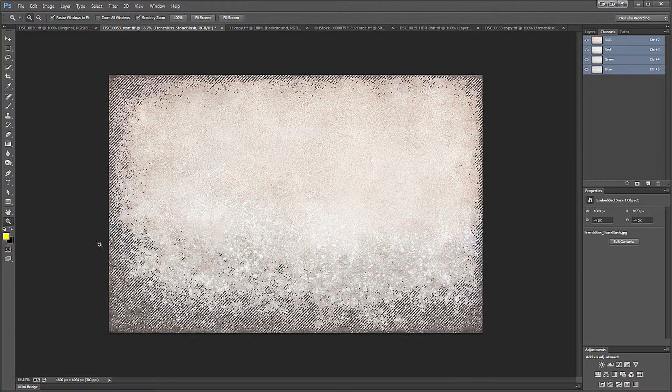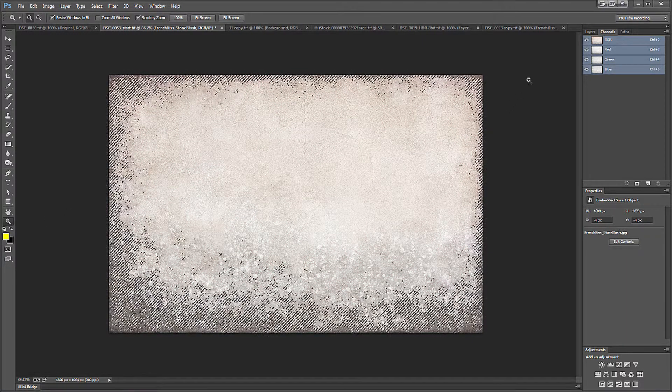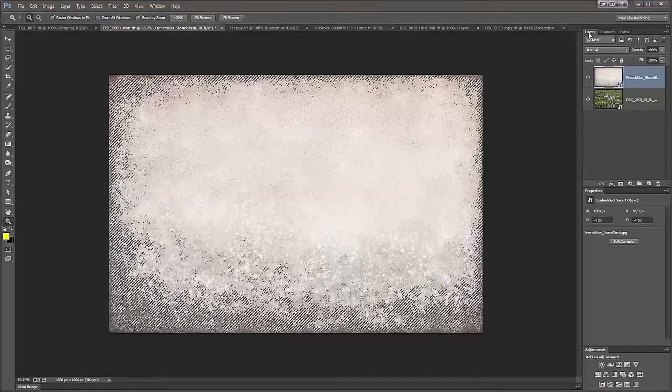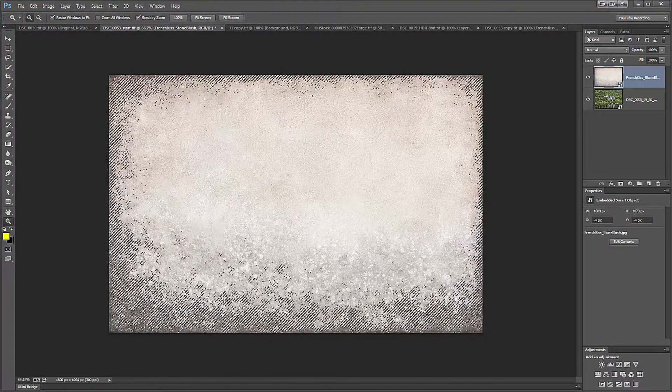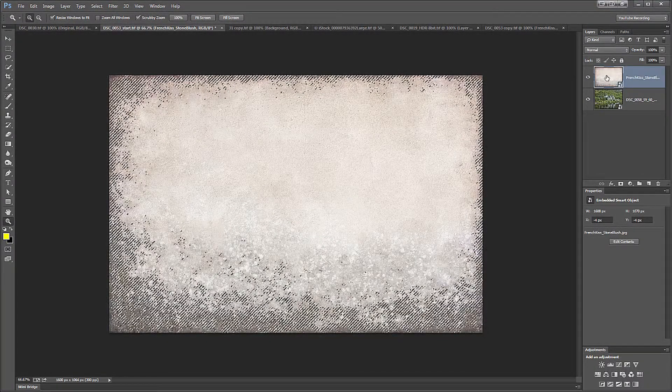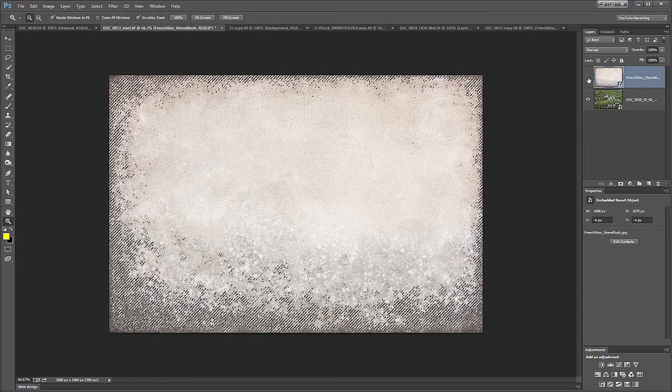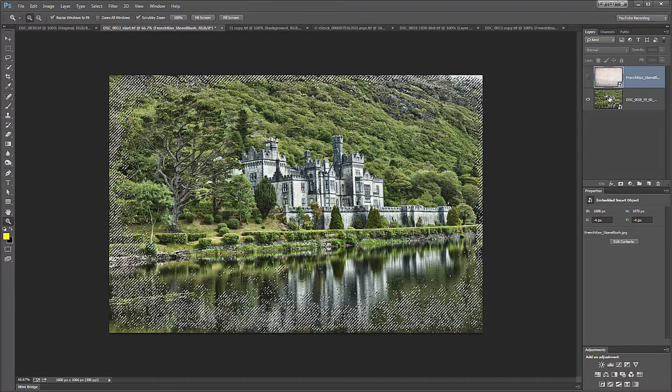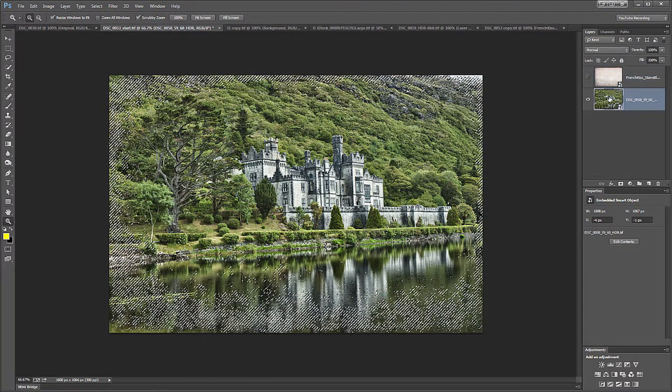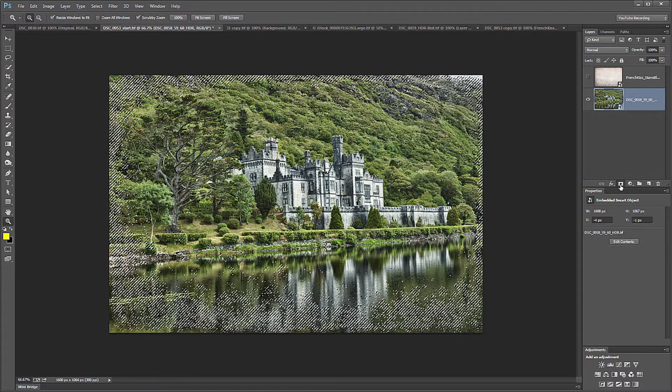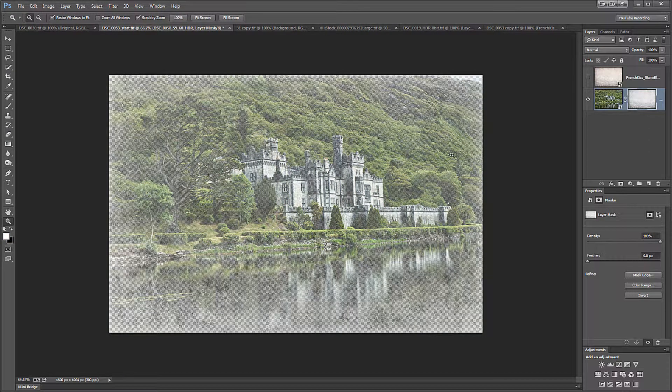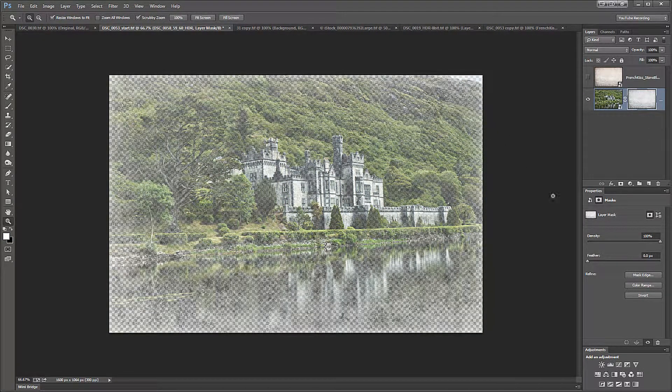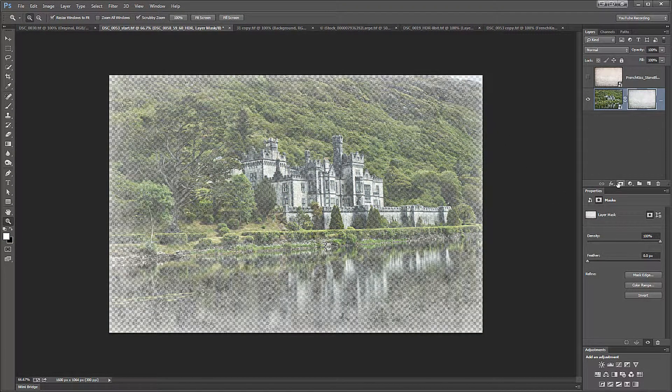I'm going to switch out of quick mask mode. I'm going to go back to the layers panel and turn off the visibility of my texture. I'm going to click on my actual photo layer and then add a layer mask. Since I had an active selection when I clicked the layer mask icon, it applied that selection as the mask.